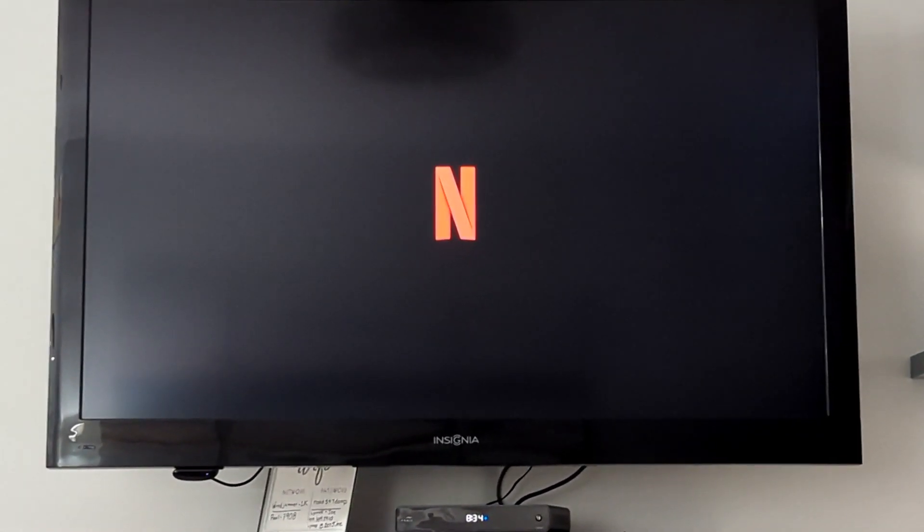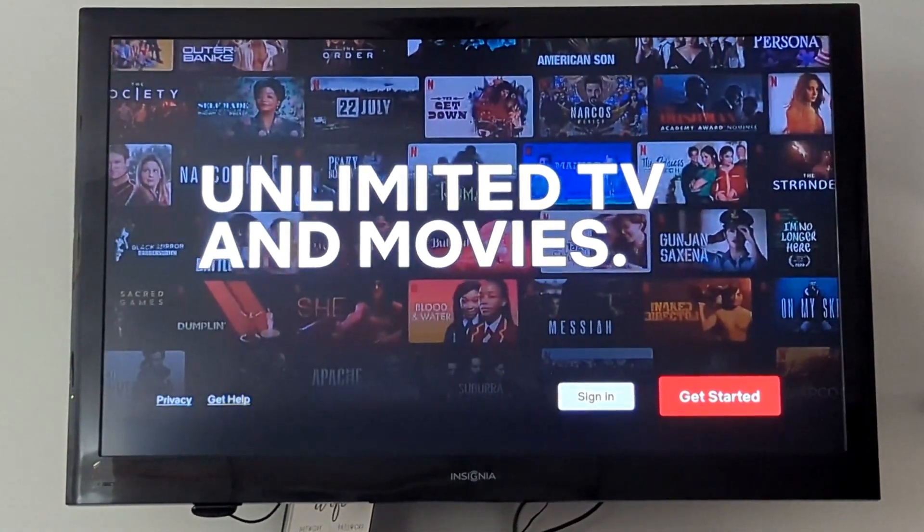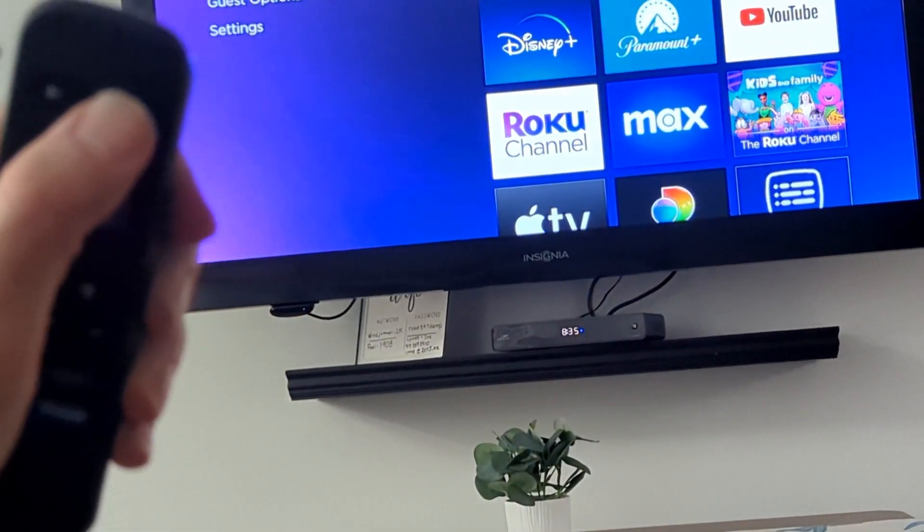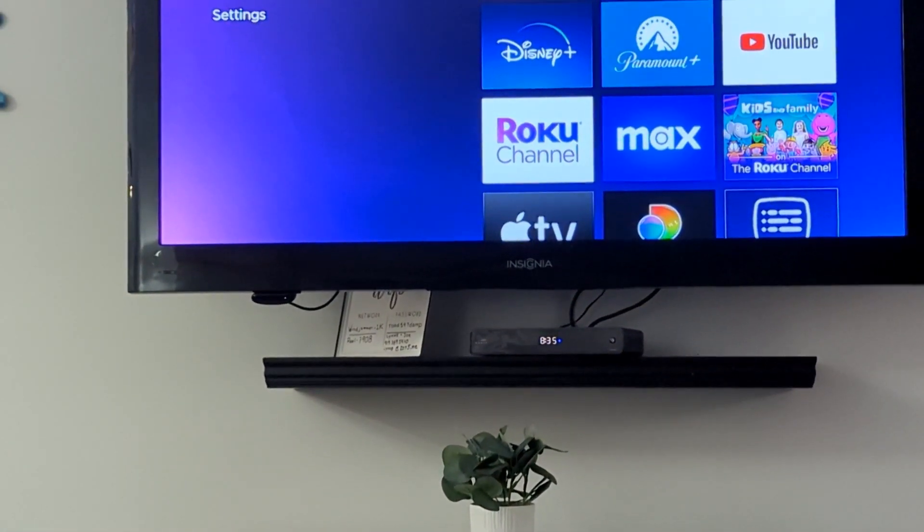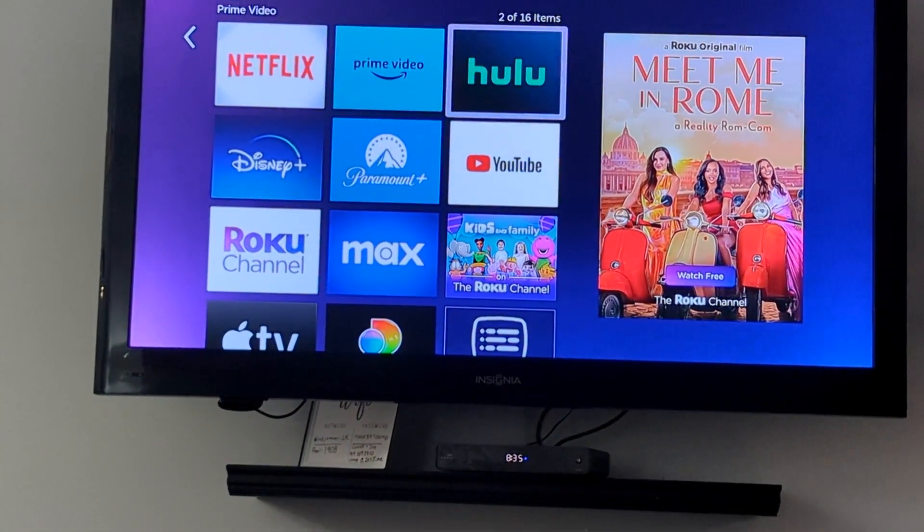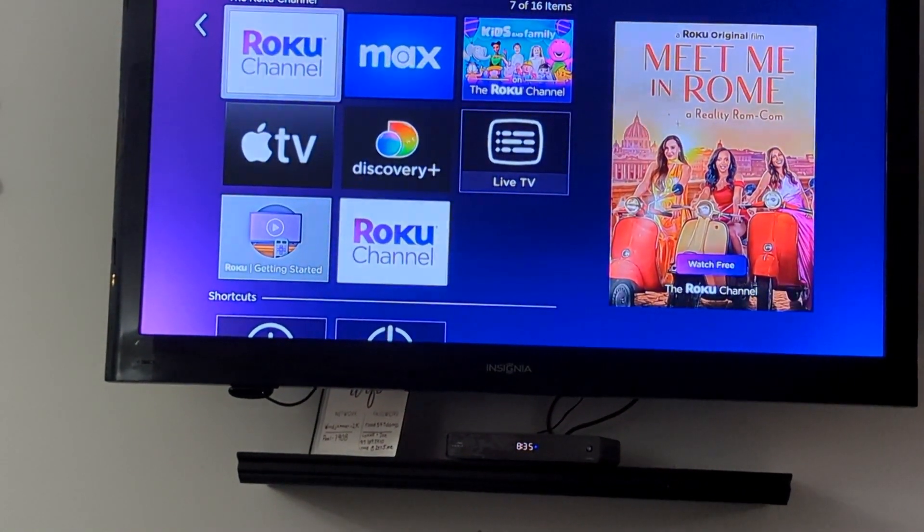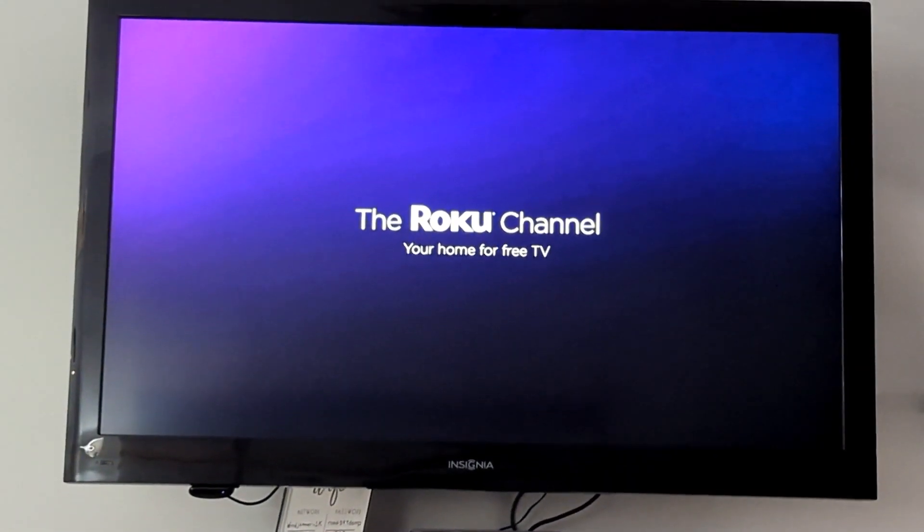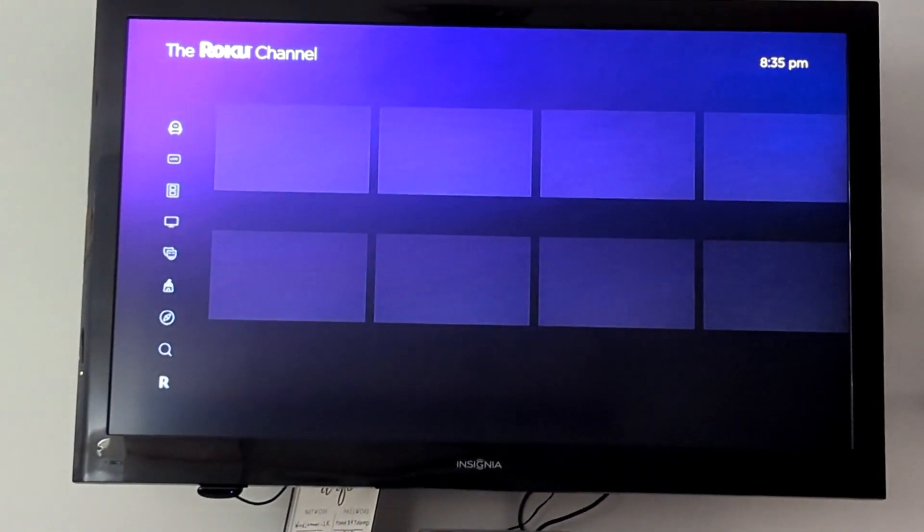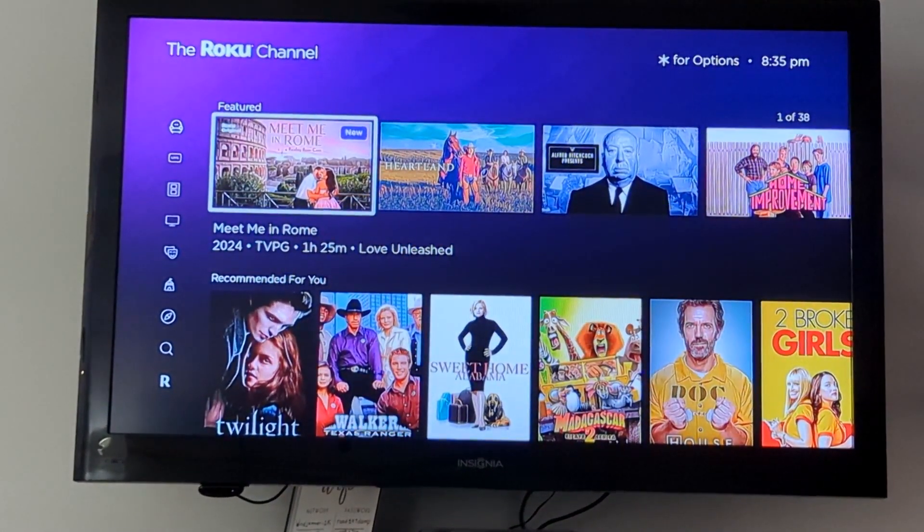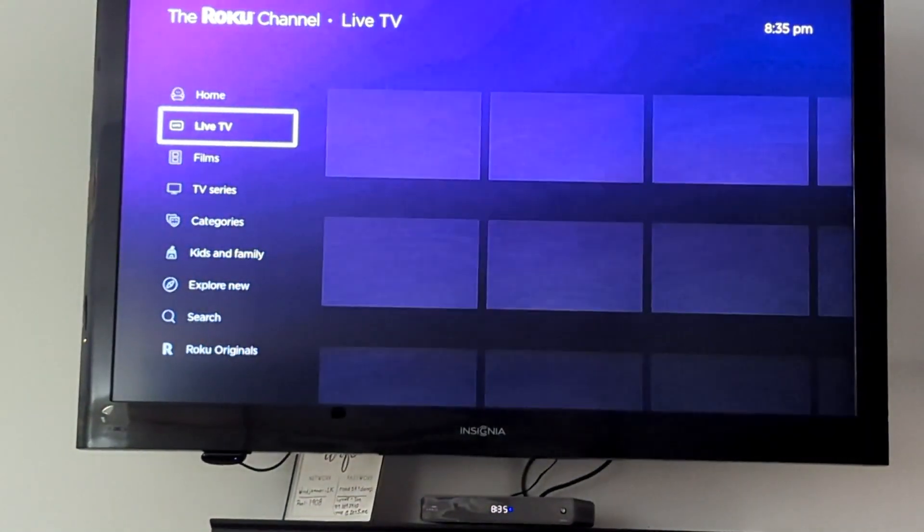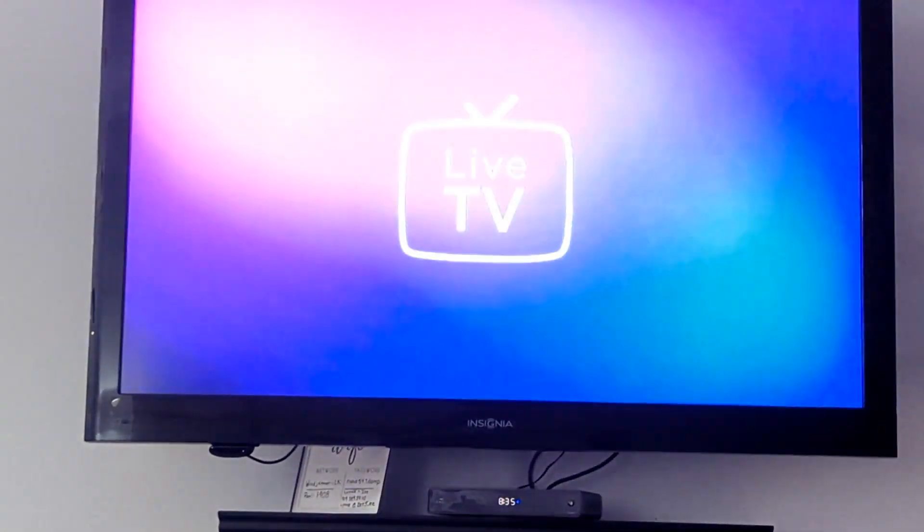If you want to watch live TV, there's also some live TV channels through Roku. So if you use again that Roku remote, push that home button, it will bring you back to the main screen, and you can go over to the Roku Channel. That will also have a bunch of free live TV options as well, and you can see the live TV under the second one.